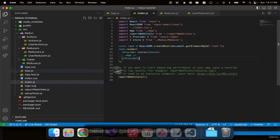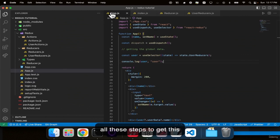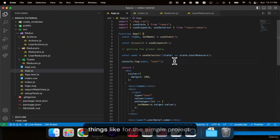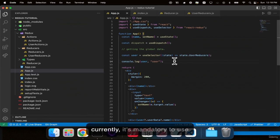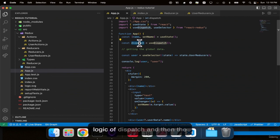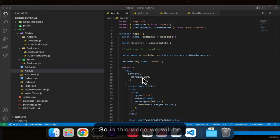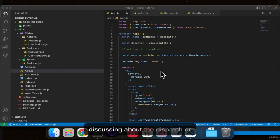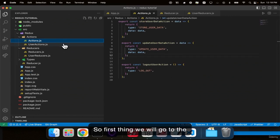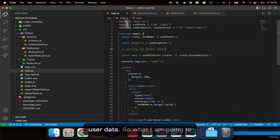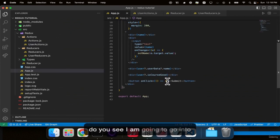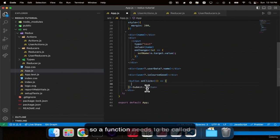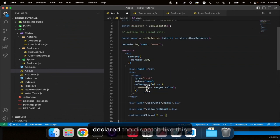Now let's understand the action structure. In the action file, we return a type and a data. The action.type in the reducer is nothing but the type we return from the action. So the reducer checks what type was given and matches it with the switch cases. If action.type equals UPDATE_USER_DATA, that case executes and returns the updated state with action.data. Whatever we send from the front end as data gets received here in the reducer.